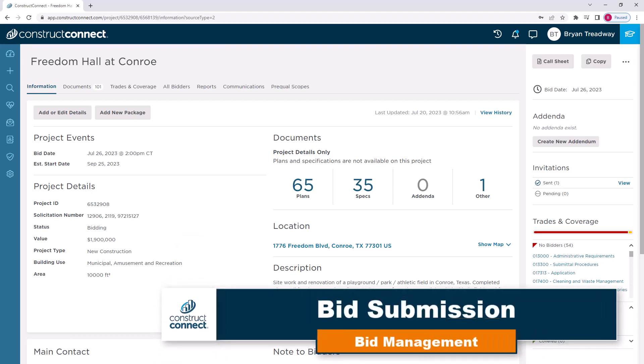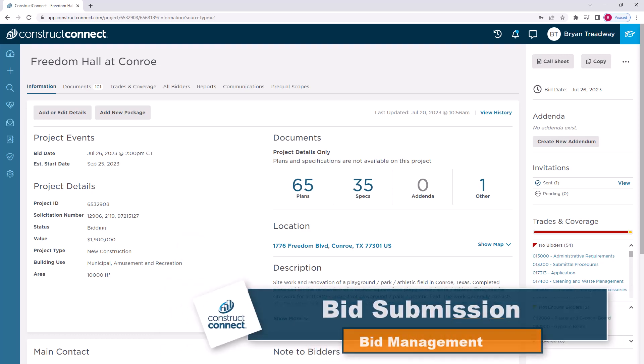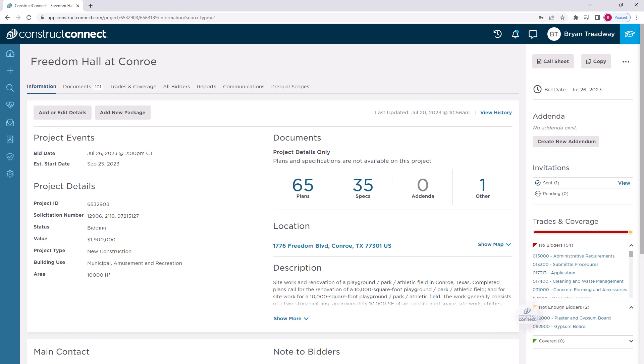So, you've sent your invitation to bid out to all the subcontractors you want to bid on your project. Great!